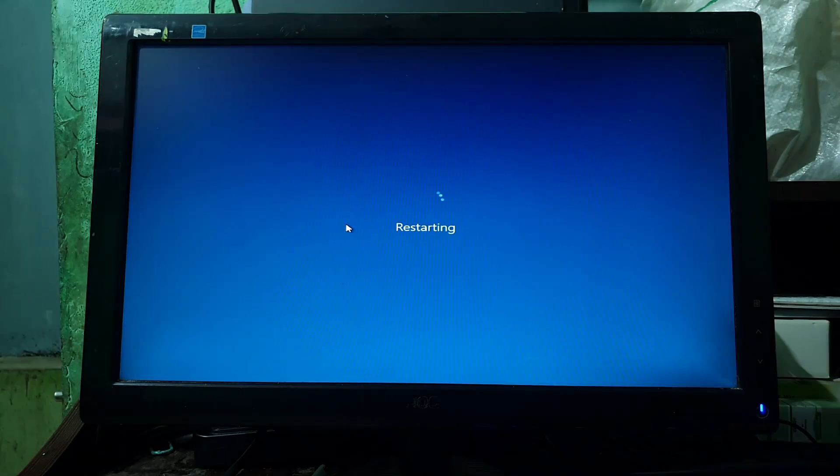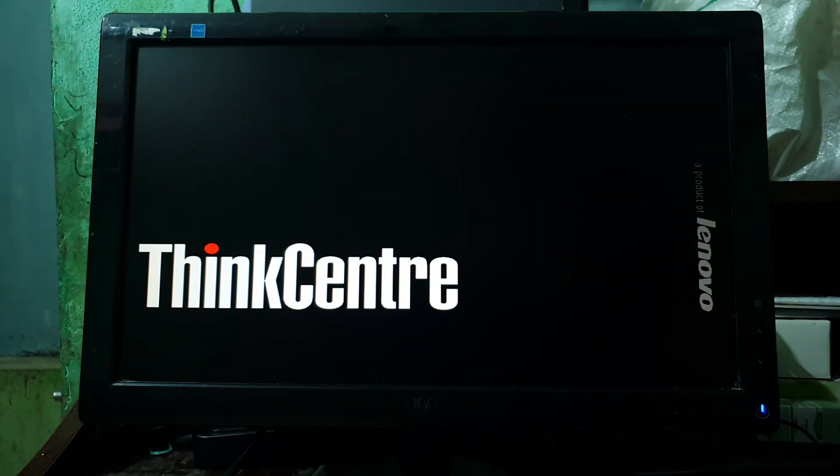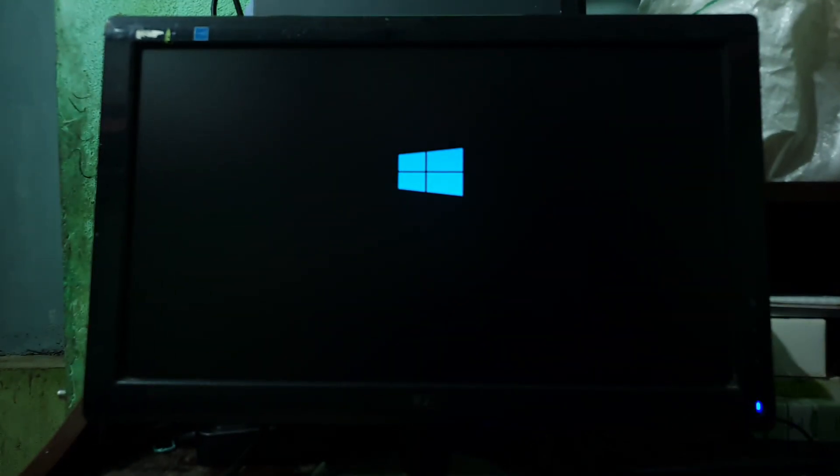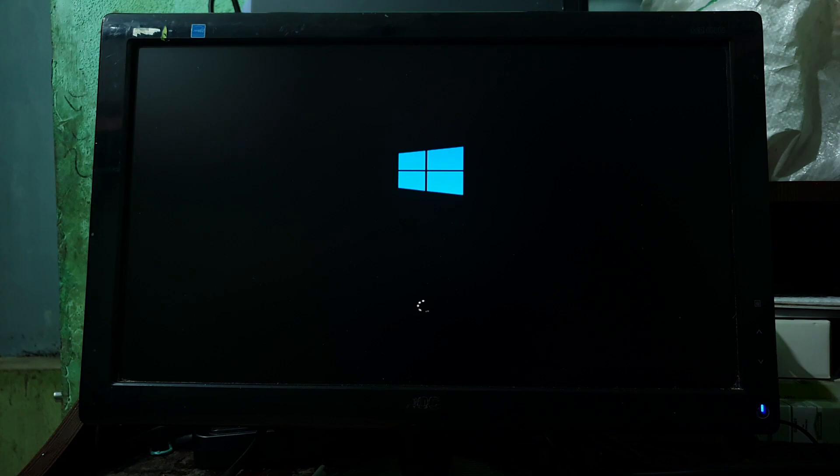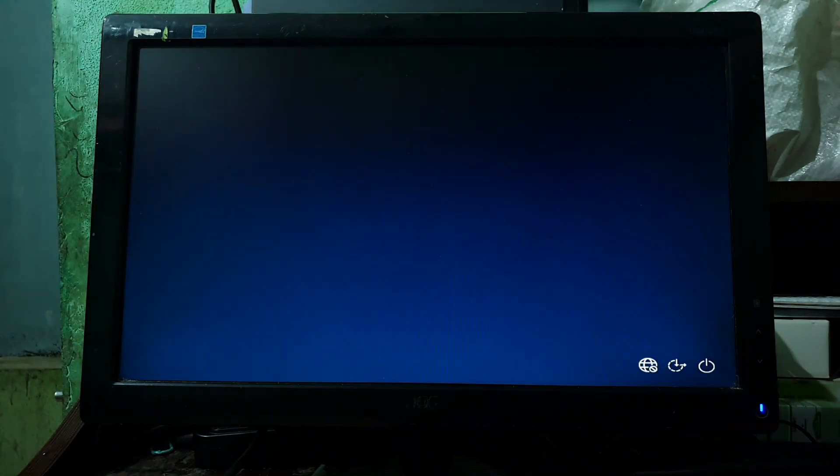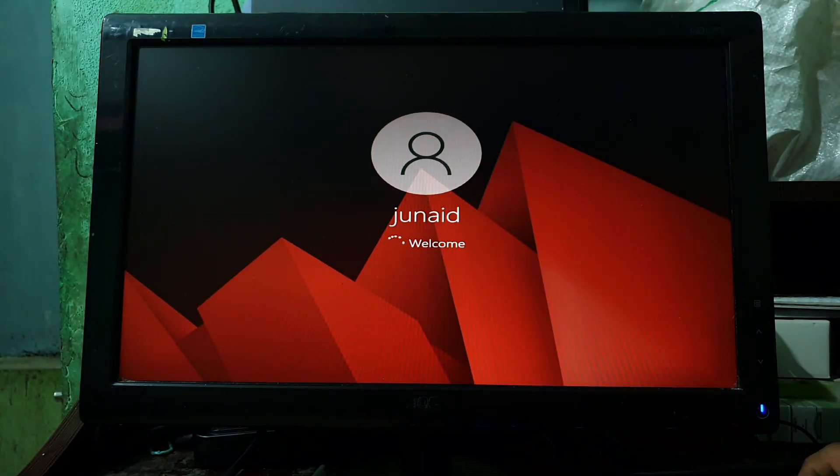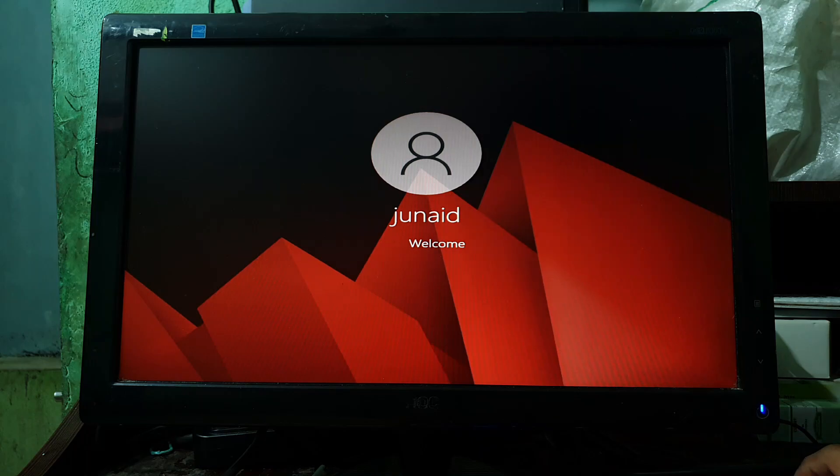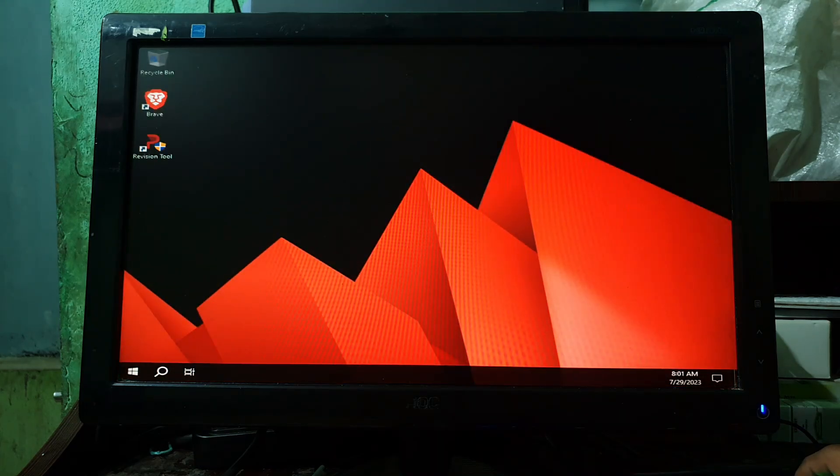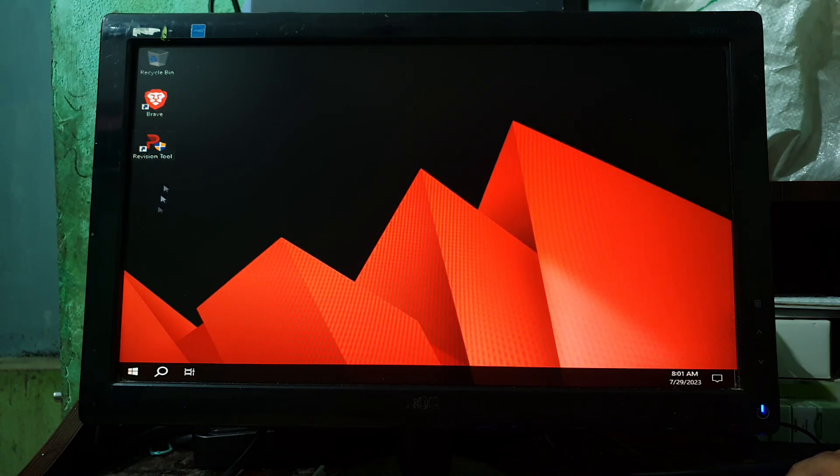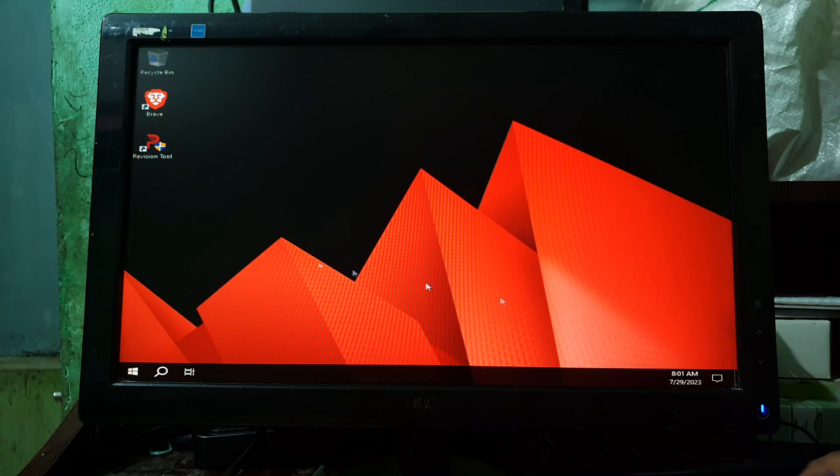Now the PC is going to restart. Now the PC is successfully booted up.